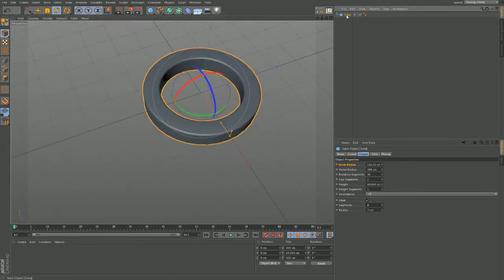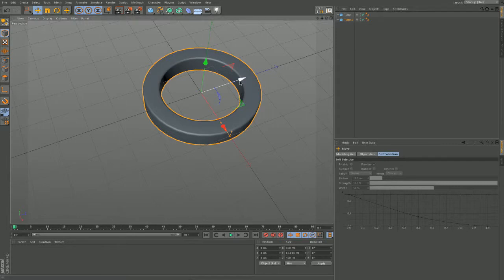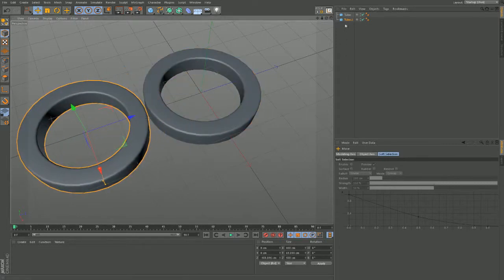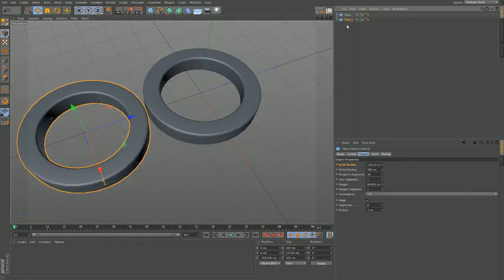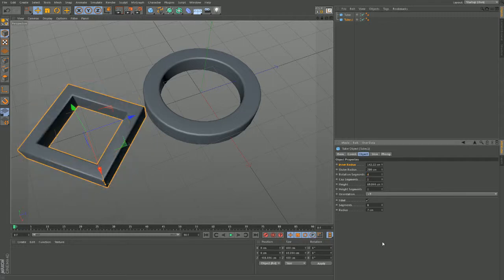Take that, duplicate control, duplicate this tube, move it next door. And on the one next door or the new one, you're just going to change the rotation segments down to four and there you've got your square.